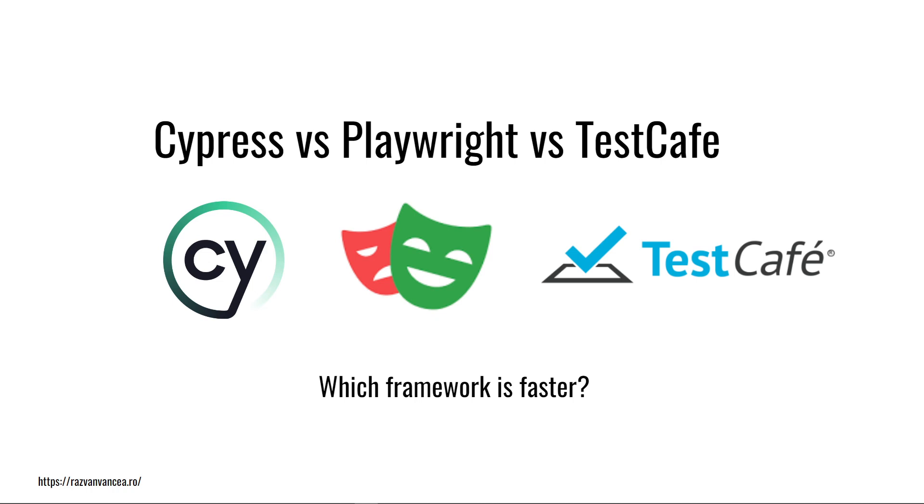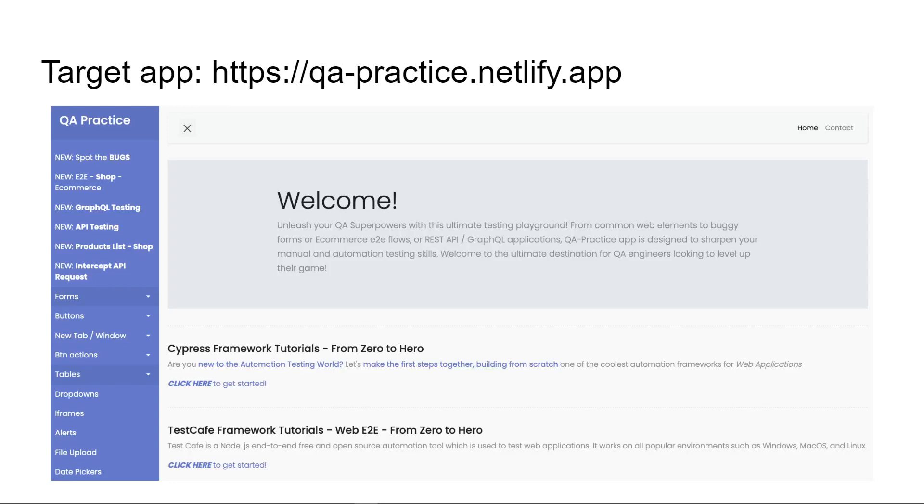Among the popular JavaScript testing frameworks, Cypress, Playwright and TestCafe are leading the pack with their robust features and ease of use. I used QA Practice testing playground as target for our tests.